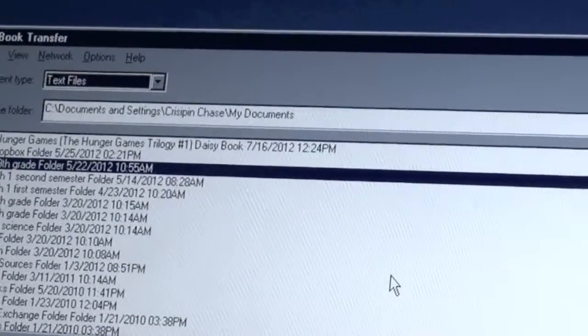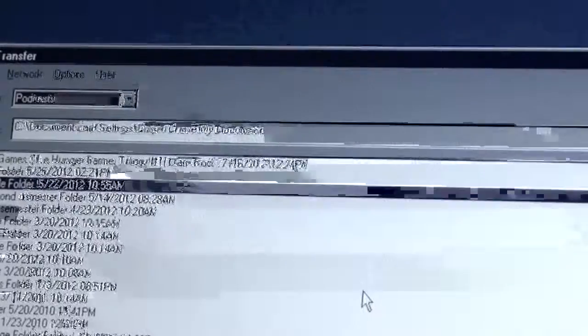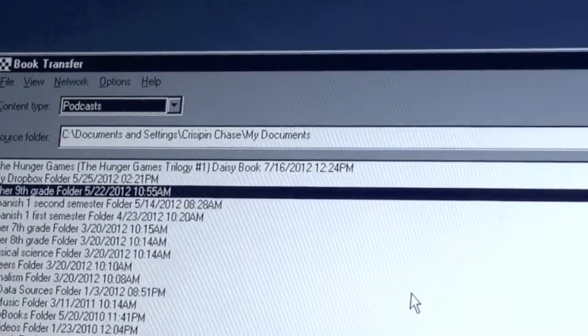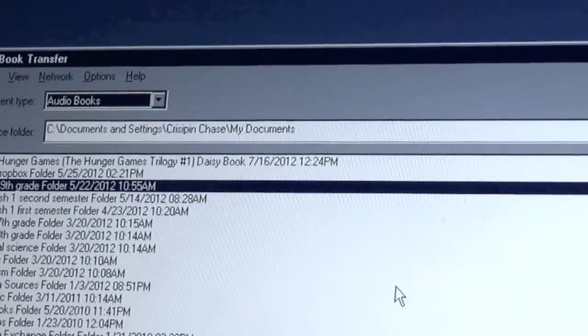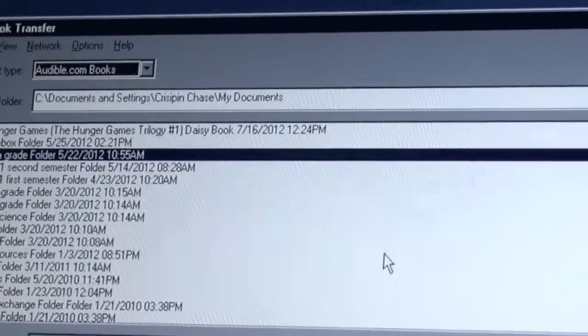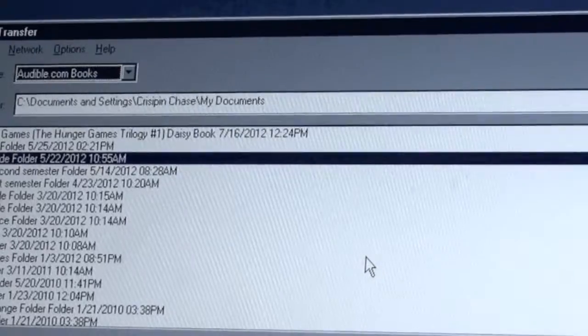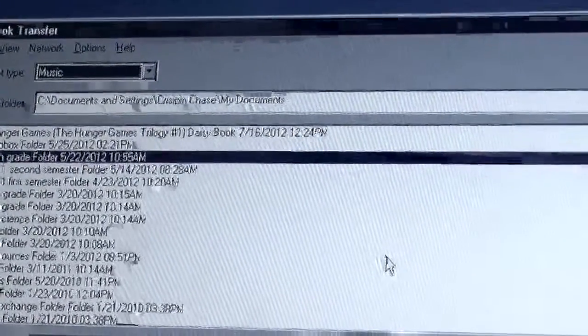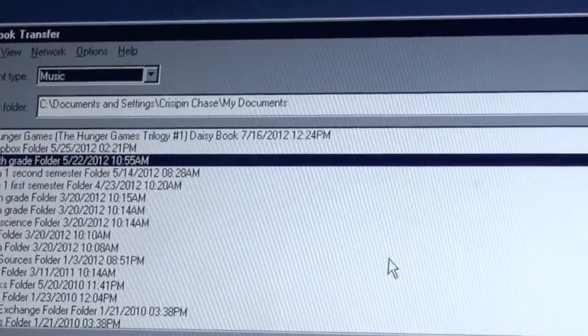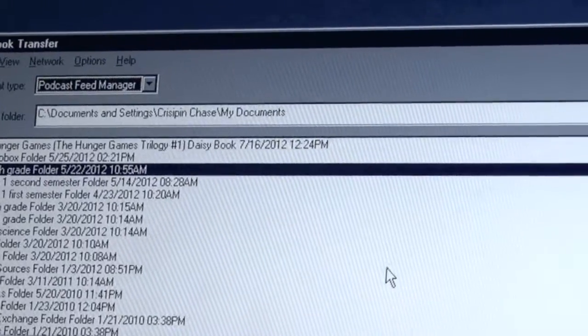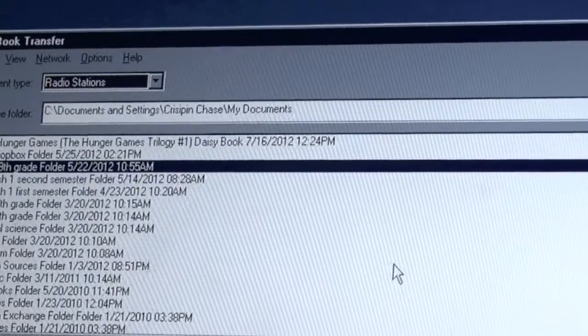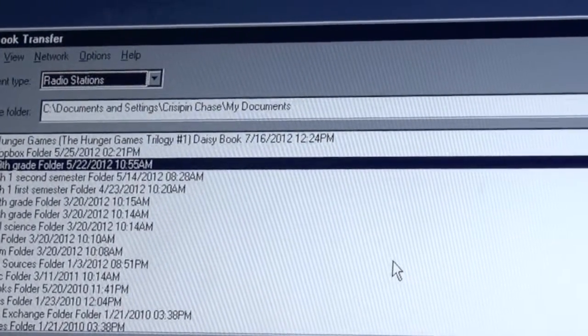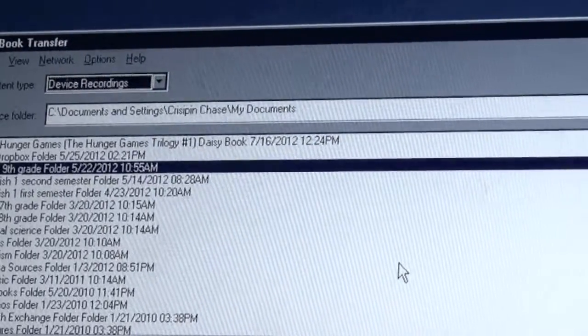We have text files. Podcasts. You can set up podcasts on the Bookport Plus and have it automatically download them over Wi-Fi. And we will learn how to do that in a future video. Audio books. These would be books in an MP3 format that, for example, you might have ripped off of a CD. Audible.com books, which you can get, obviously, from audible.com. We have music, which will let you just play music in a random order. Podcast feed manager, which we will again look at in a future video when we look at podcasts on the Bookport Plus. We can send files containing feeds for radio stations so that we can listen to web radio from the Bookport Plus. Device recordings.